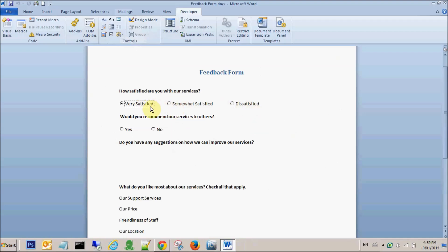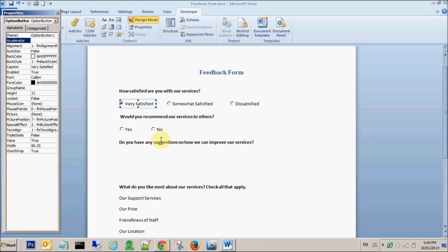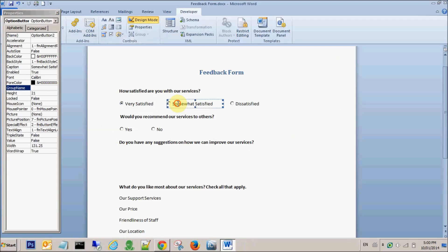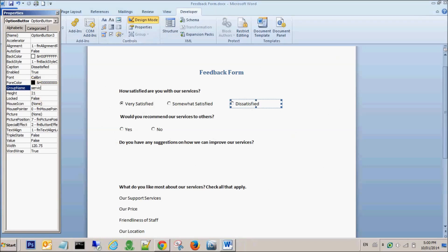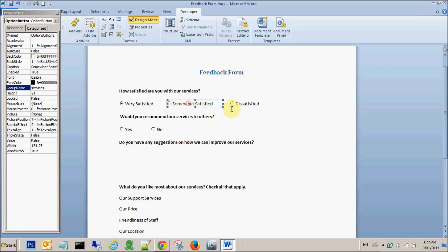So now I will show you how you create groups so that different options belong to a particular group. I go to the first one, right-click — but before that I'll have to go back to Design Mode. I right-click and go to Properties this time. I have a group name as blank. I'll just call it 'services'. I pick up the second one and I'll keep the group name the same for all the radio buttons that will pick one answer — for example, Very Satisfied, Somewhat Satisfied, and Dissatisfied. A user can pick only one among these three options, so I will have all three with the same group name 'services'. And for the third one also we will have the same name, 'services'. So I have the first, second, and third all as 'services'.